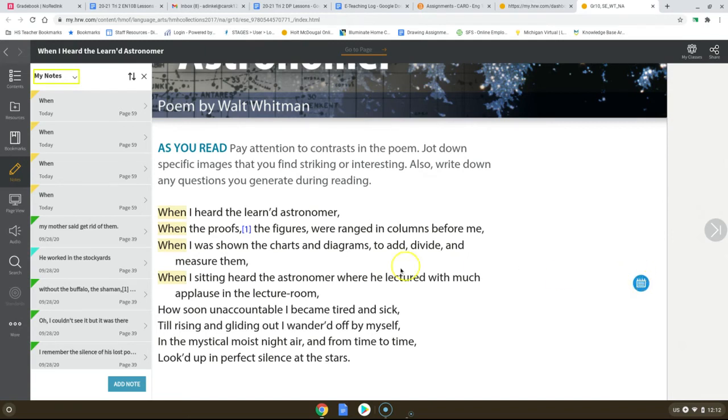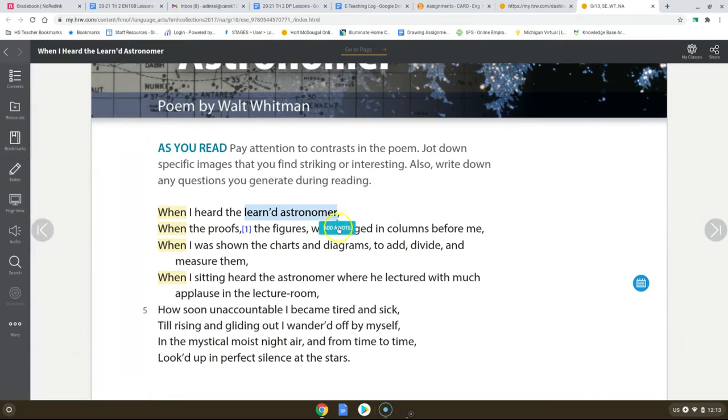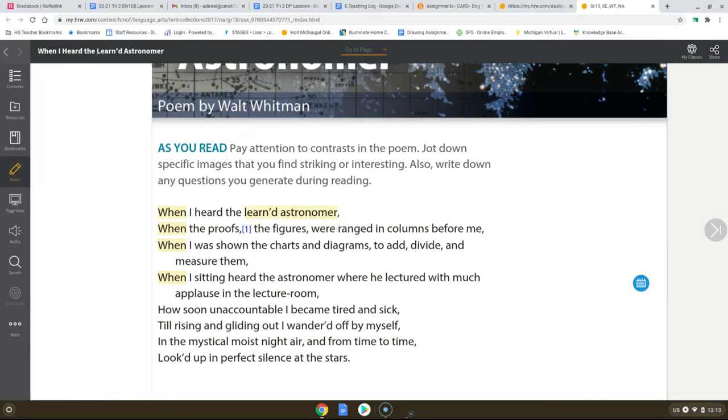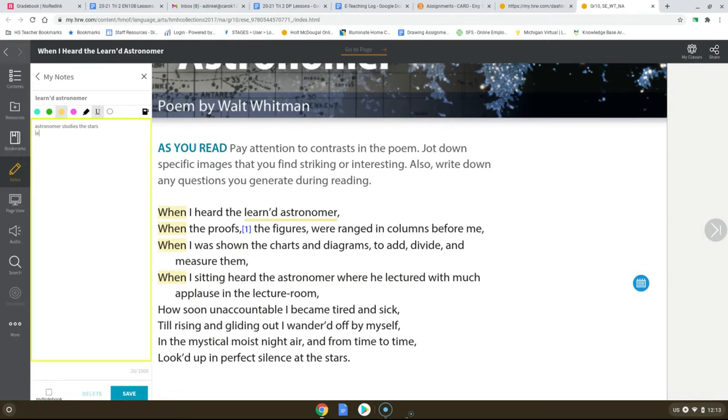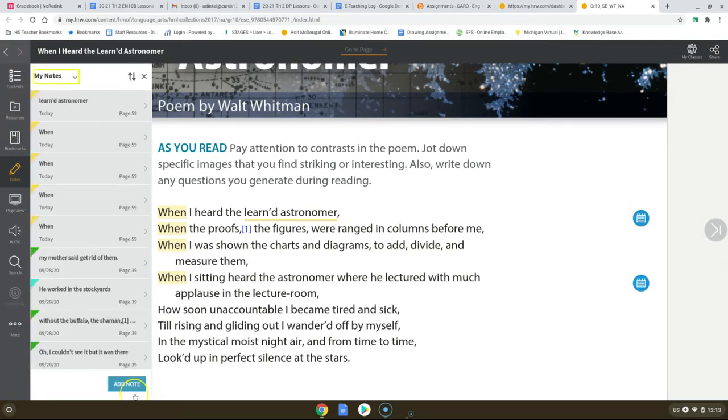The next thing I want you to do is I want you to underline in yellow learned astronomer. We're going to break down that word or those two words. An astronomer is someone who studies the stars. We're going to underline this in yellow. Astronomer studies the stars. And if they are learned, it's not like they're in the process of learning. It means they have learned everything there is to know. So this would be someone like a teacher or a professor. And save. So then you know that the learned astronomer is someone who is an expert.